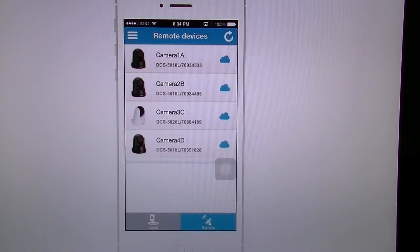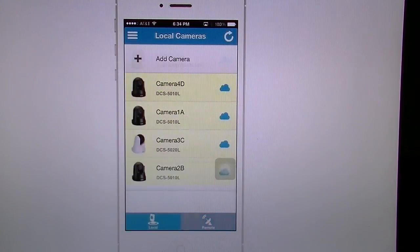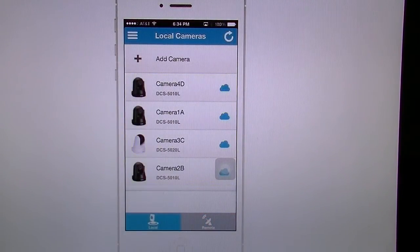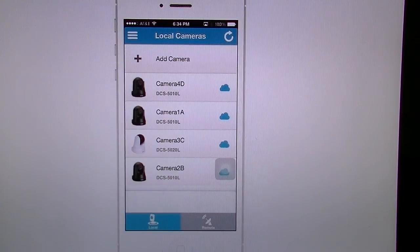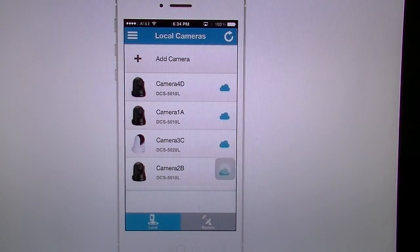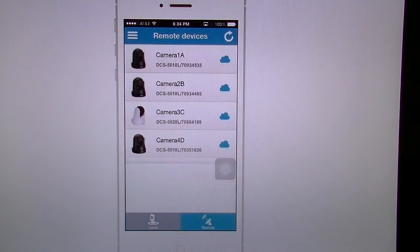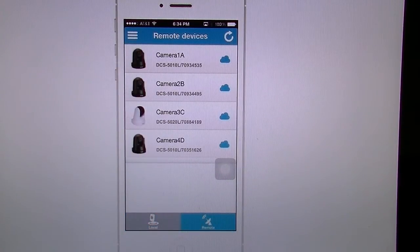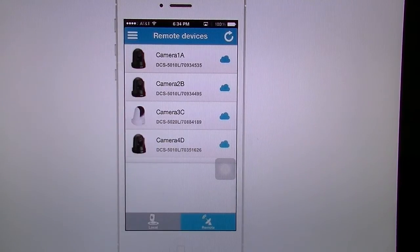Going back out here you have your local cameras — these are cameras connected to your Wi-Fi, your router, or any other cameras you come in contact with. It gives you the ability to add a camera. Then we're going to go into our remote cameras — these are the ones I'm remotely connected to wirelessly so I can view them anywhere I want.